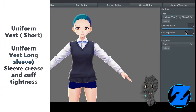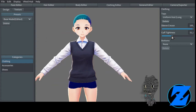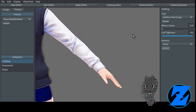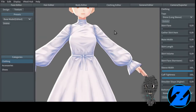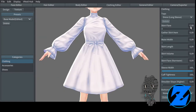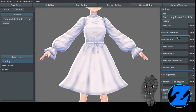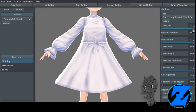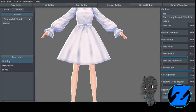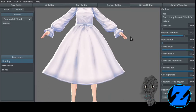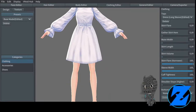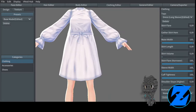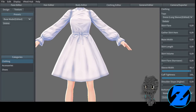Uniform vest short. Uniform vest long — sleeve crease and cuff tightness. Dress long sleeve — skirt flare flares out the skirt of the dress, gather skirt hem flares out the hem of the skirt, waist width increases the width of the waist on the garment.